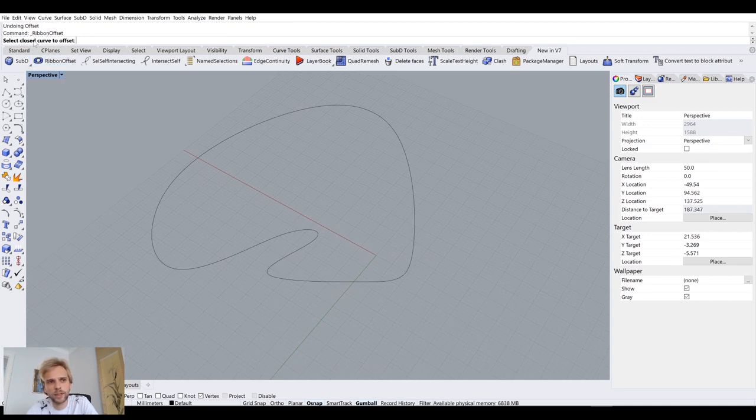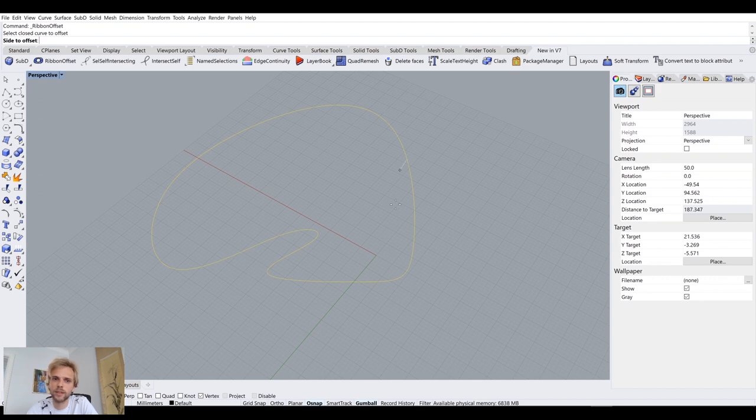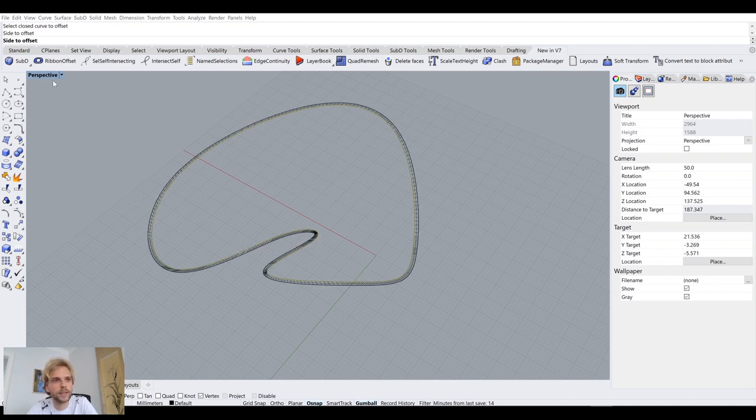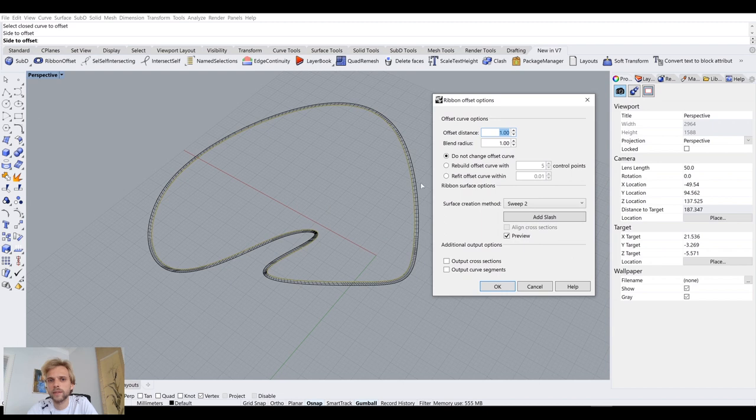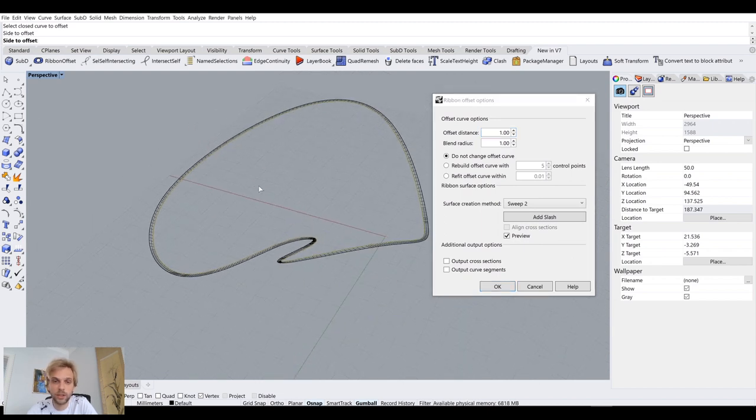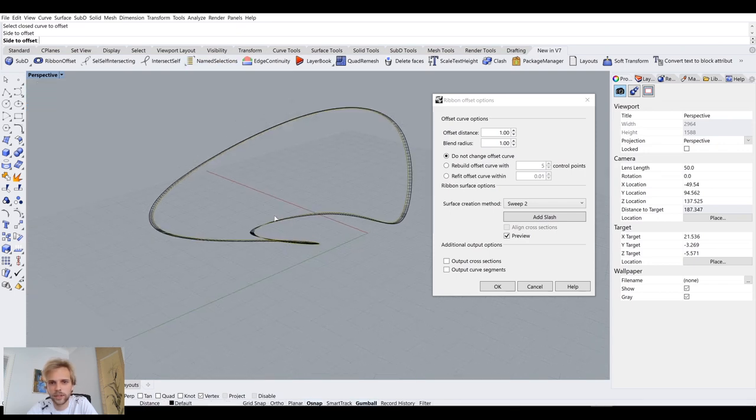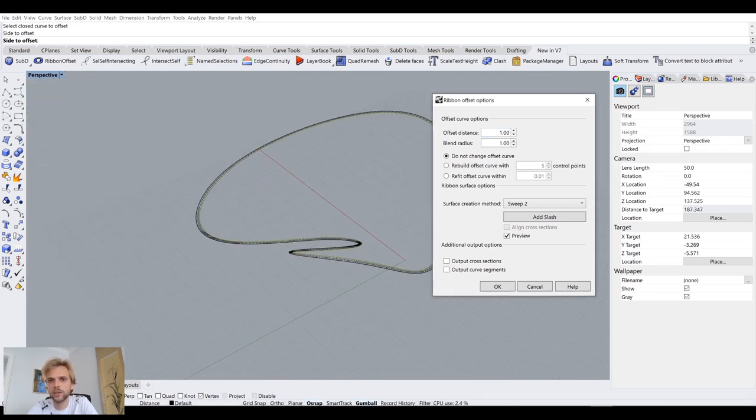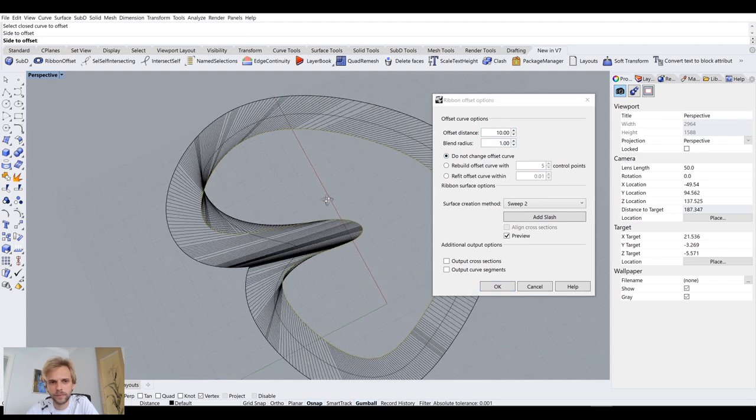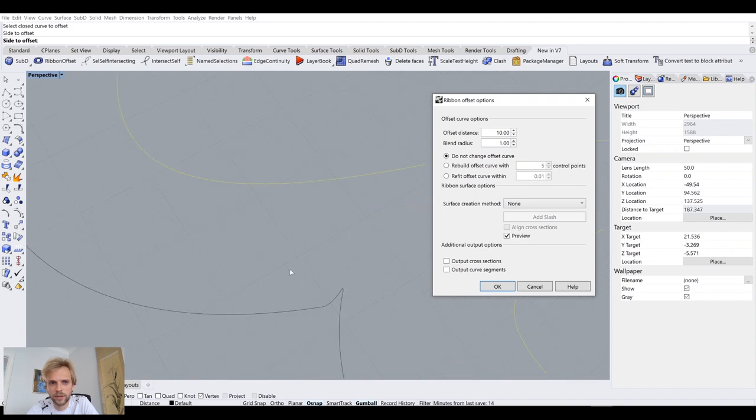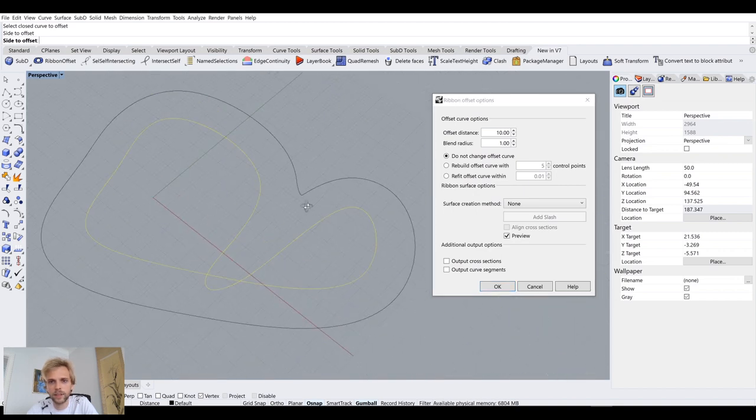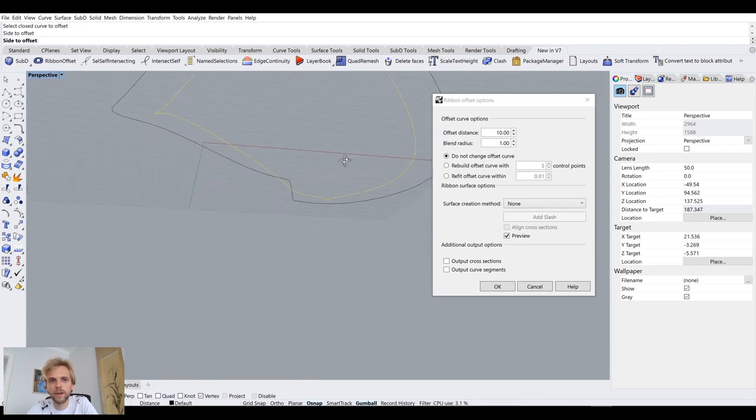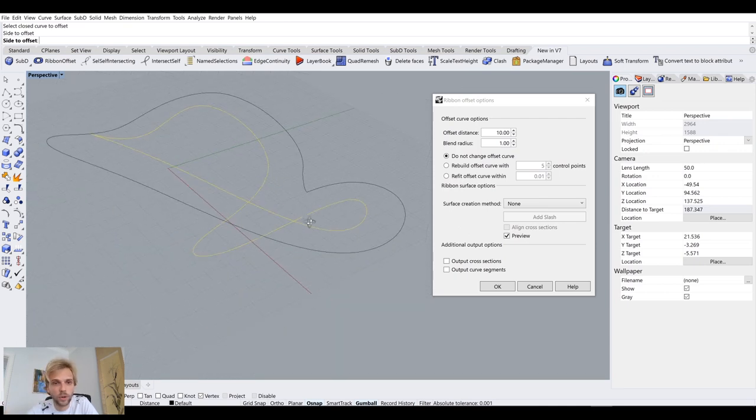So let me undo and then select ribbon offset. I will select the closed curve to offset, so it does need to be closed. And side to offset, so outwards in my case. And now I have this menu here which I can change quite a few things. So offset distance 10. You can see that here, it's still messing up a little bit, but it's far from the kind of problems we had before with the regular offset.